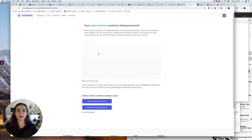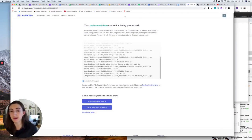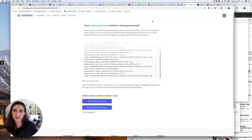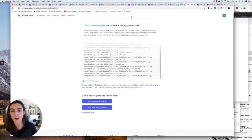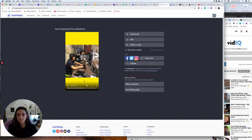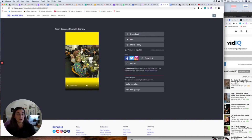So here was slideshow number one — a photo slideshow with music. It was pretty basic, but I could upload as many photos as I want and combine them together with custom timing. That is how you make a photo slideshow with music using Kapwing. And there is photo slideshow number one.